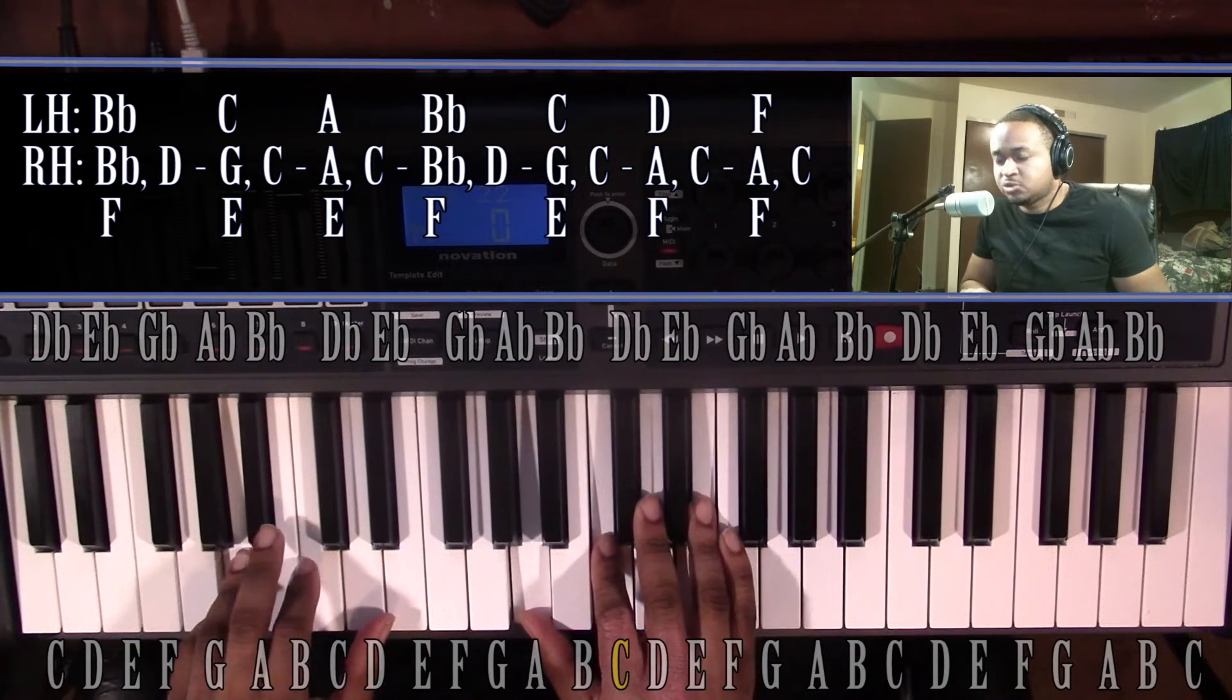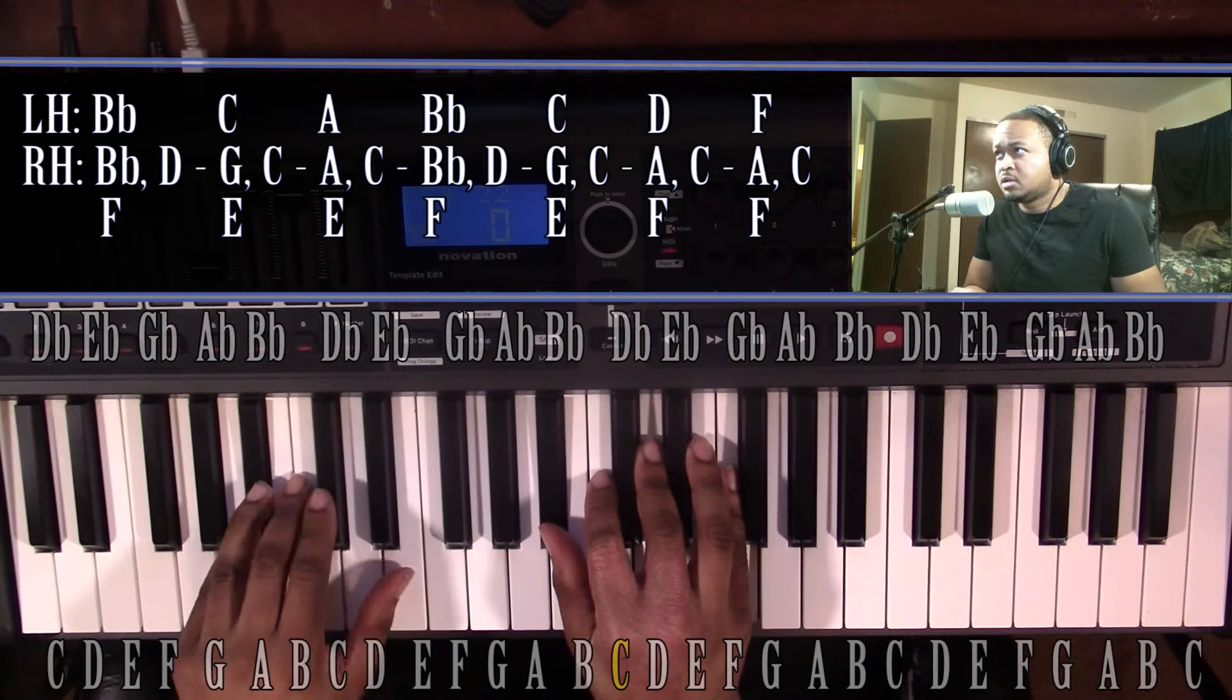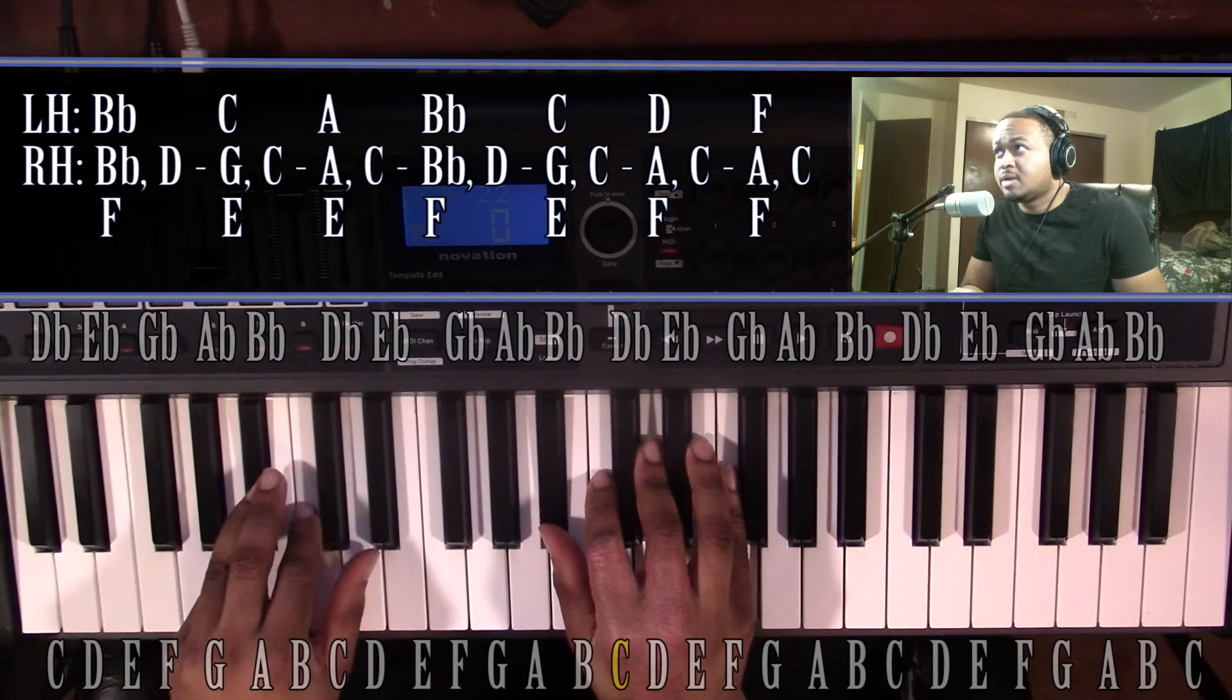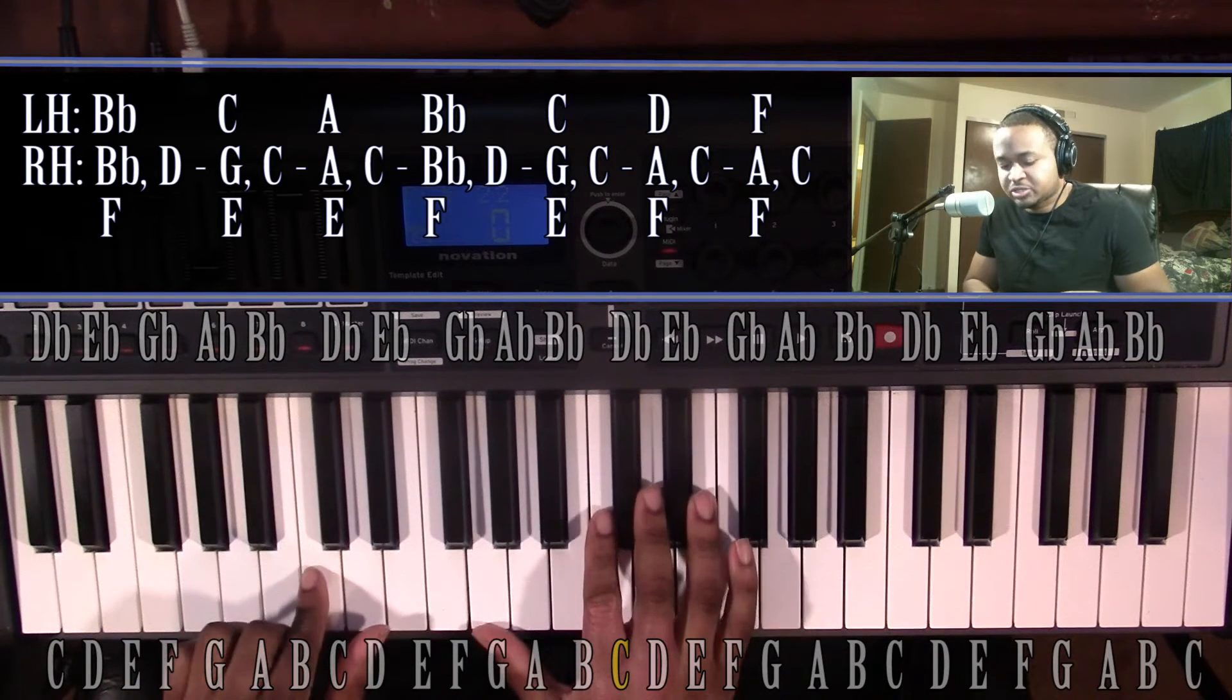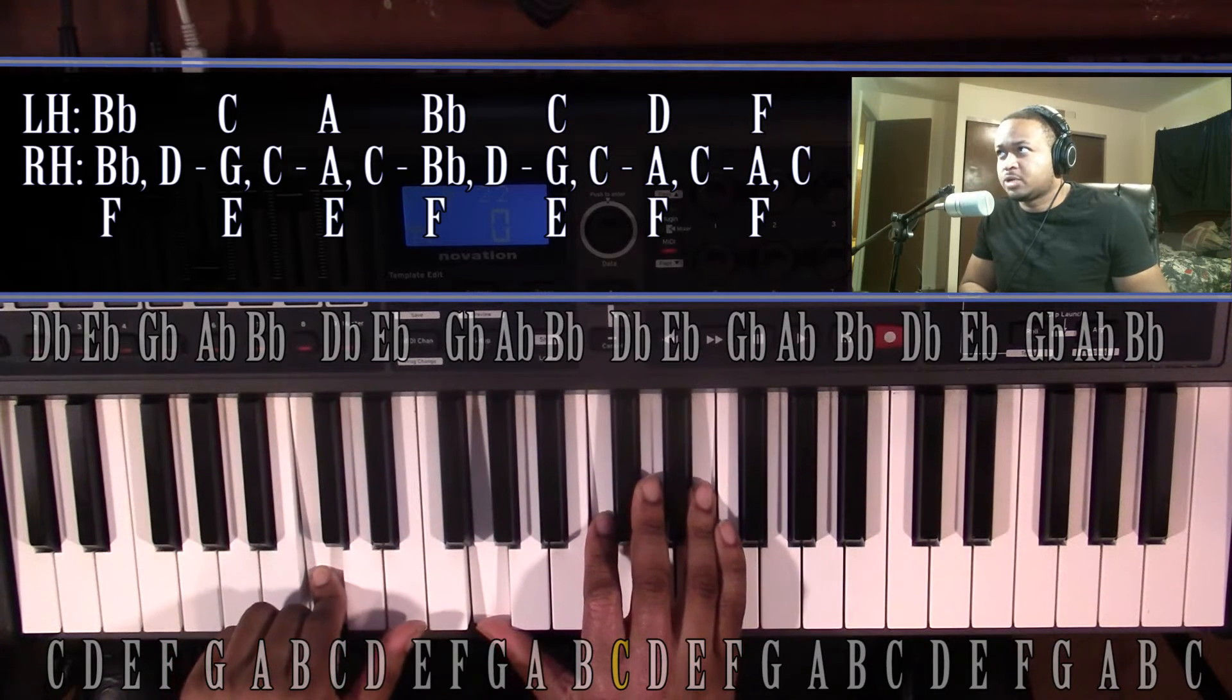Go up to another B-flat major chord, go up to a C major chord. So those first five chords are the chords we've already had.